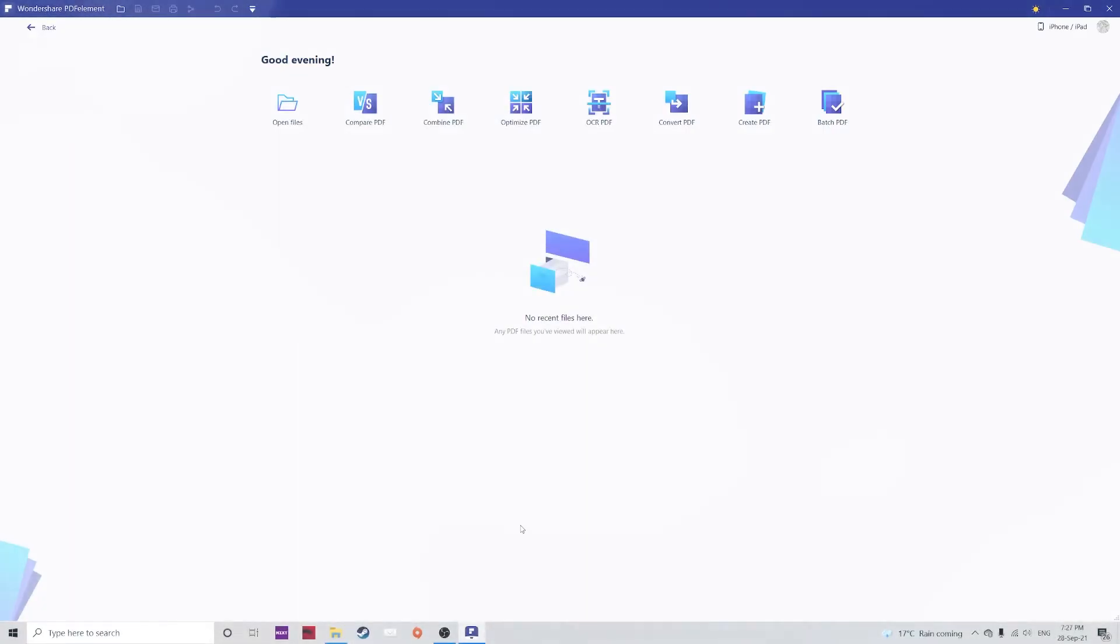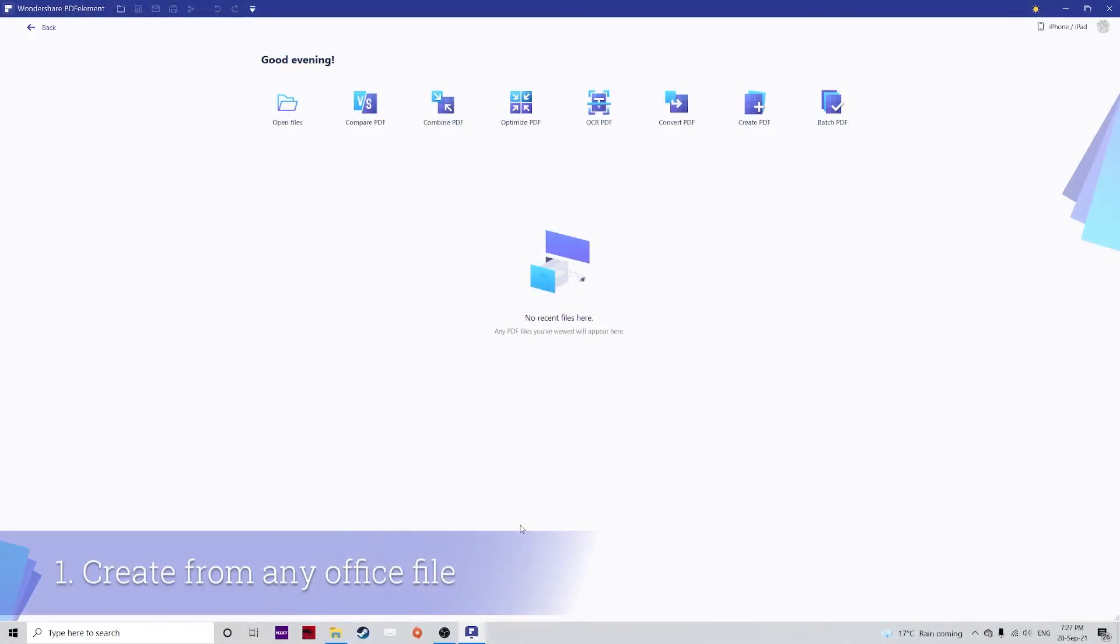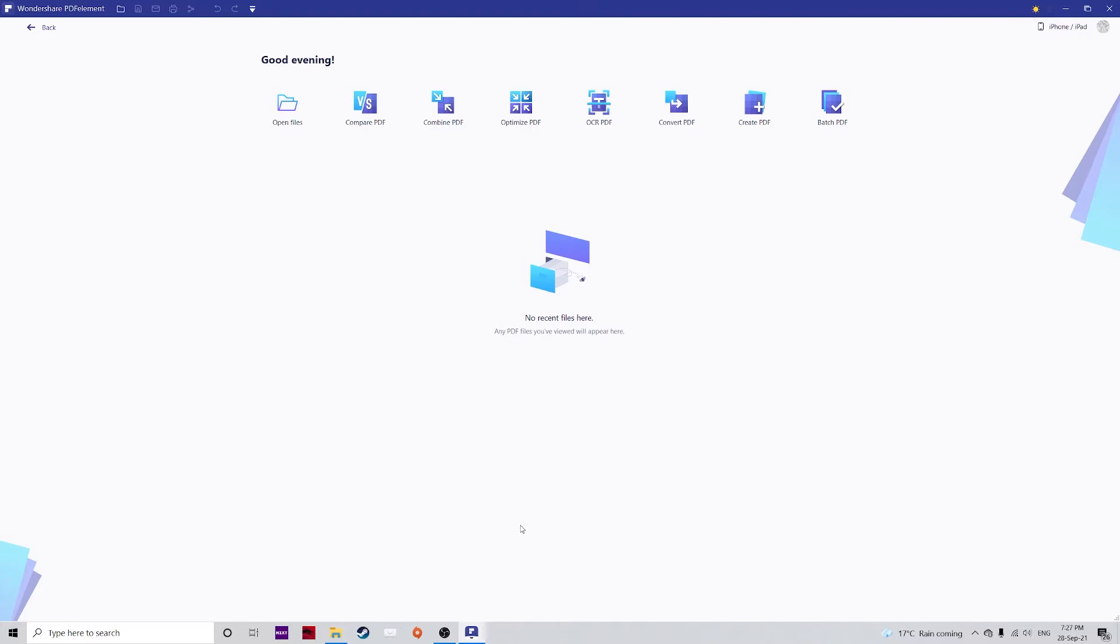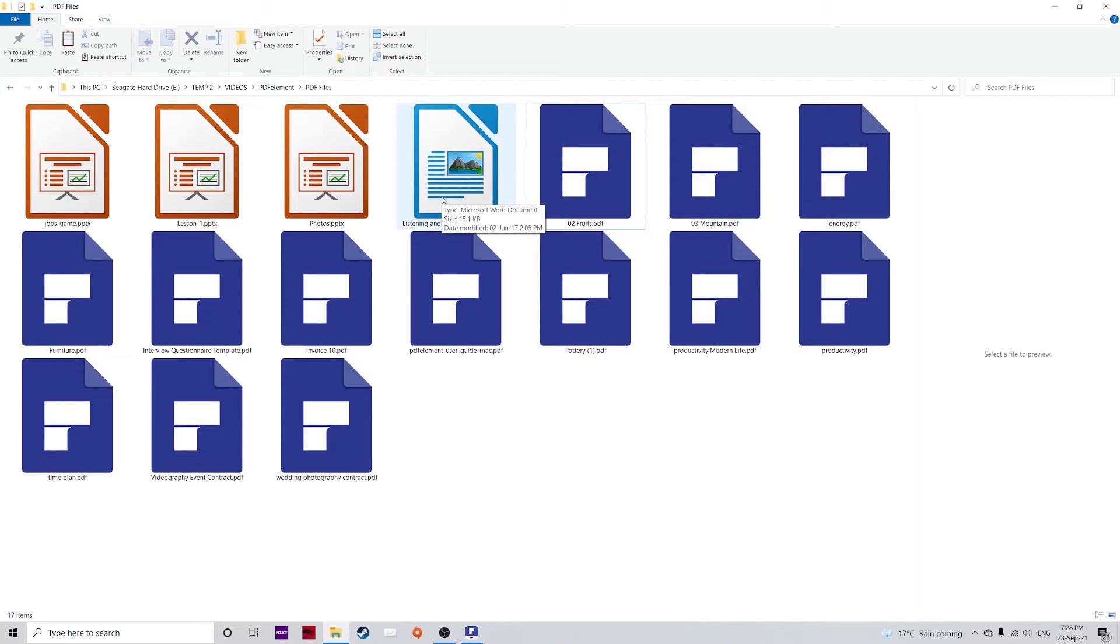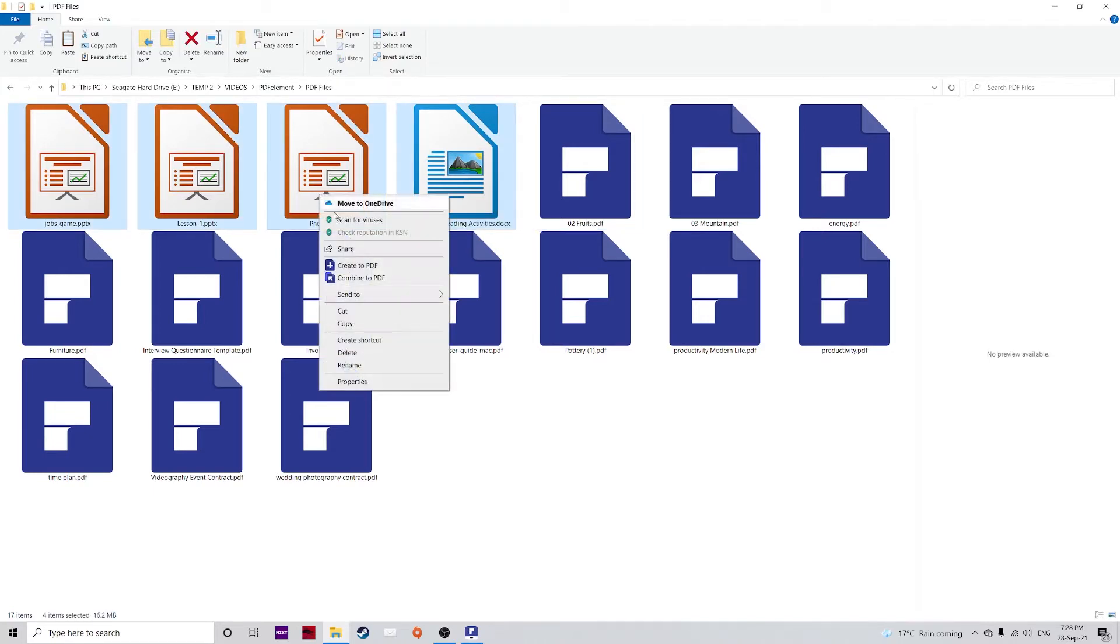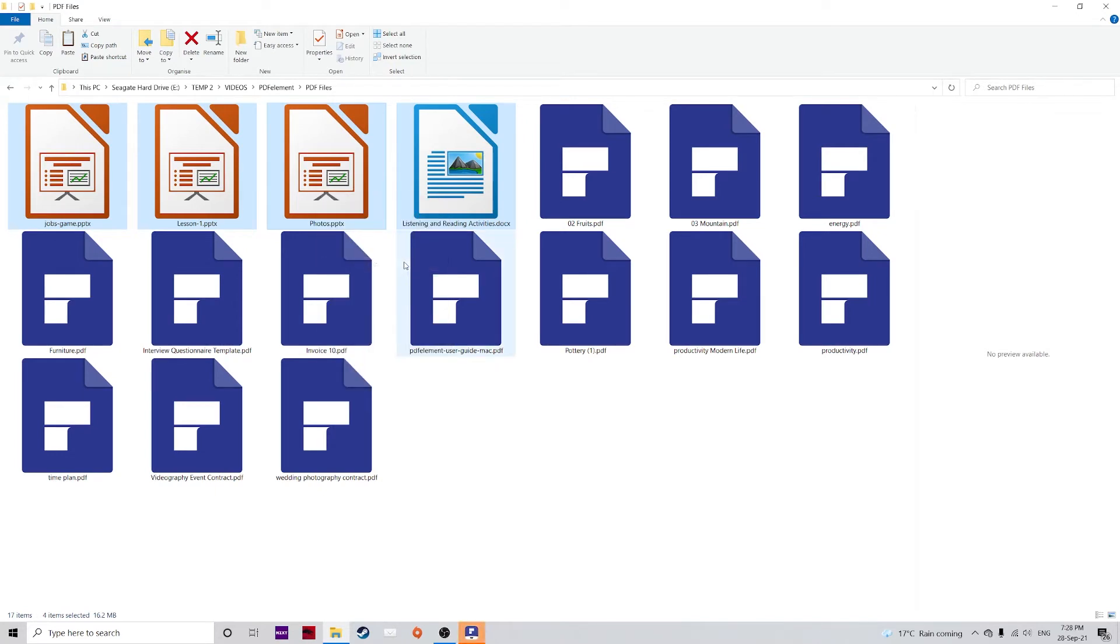So let's head over to the computer. With the PDF convert feature in PDFelement, you can open any office file such as Word, Excel, PowerPoint, JPEG, GIF, log, config, etc. You can convert a range of different formats to PDF without any distortion or issues. Simply go over to your files. I have some PDFs here as well as some PowerPoints and some Word documents. I can select them, right click and just click on create to PDF.